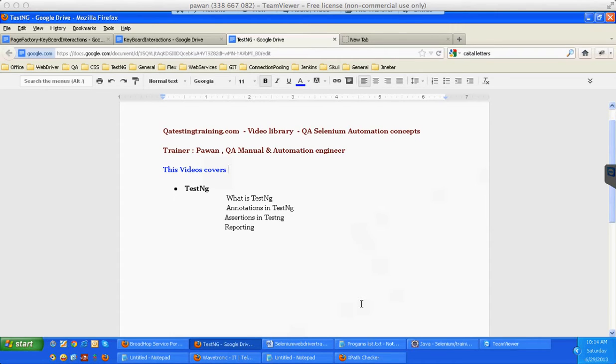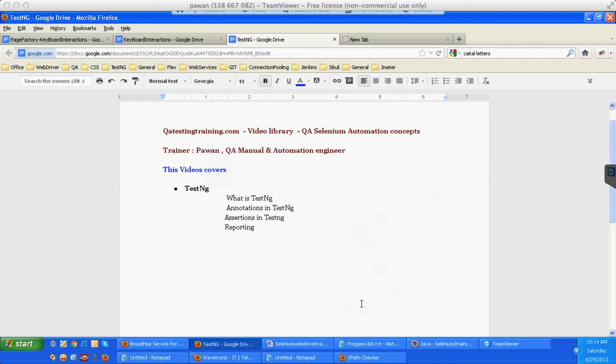Mostly developers use JUnit. For us as automation engineers, 95 percent in the market, if they are going with open source with Java, they go with TestNG compared to JUnit.